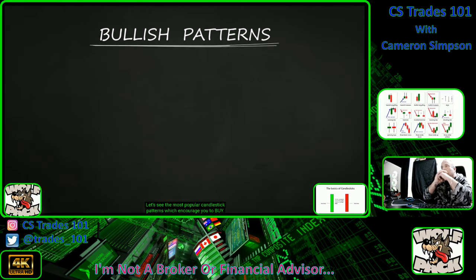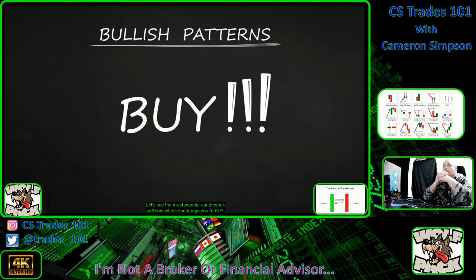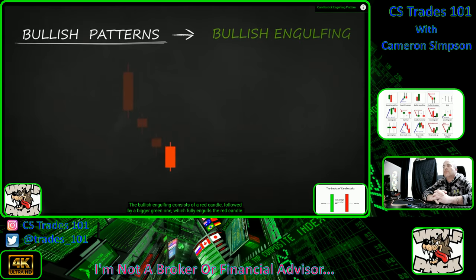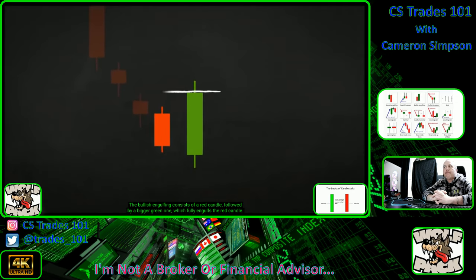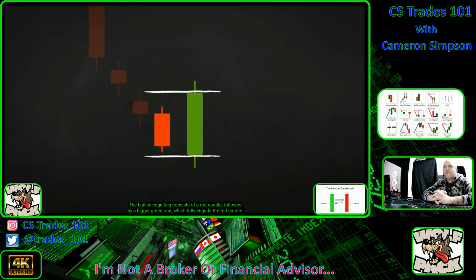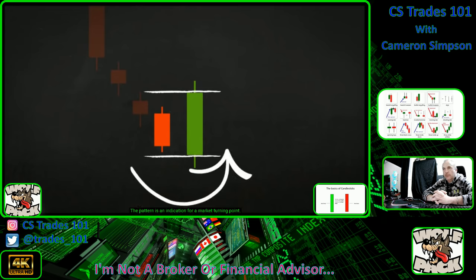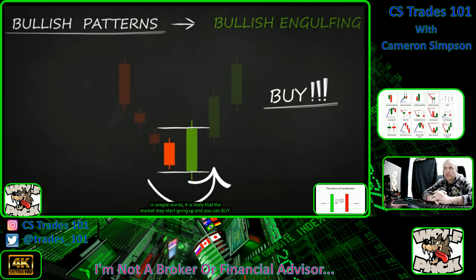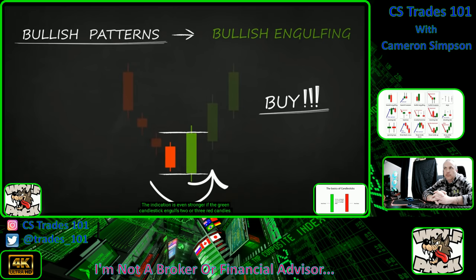Let's see the most popular candlestick patterns that encourage you to buy. Bullish engulfing: this pattern consists of a red candle followed by a bigger green one which fully engulfs the red candle. It's an indication of a market turning point — it's likely the market may start going up and you can buy. The indication is even stronger if the green candlestick engulfs two or three red candles.